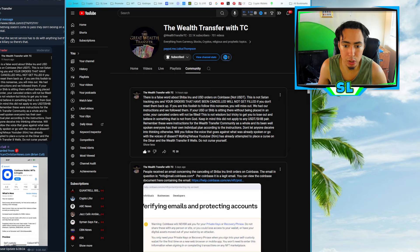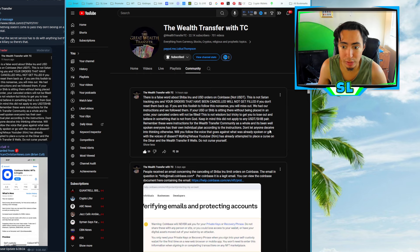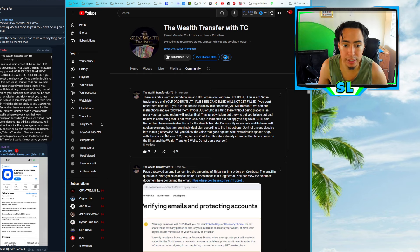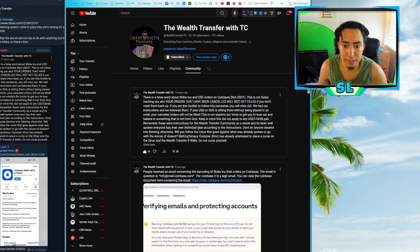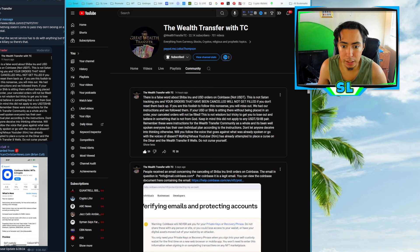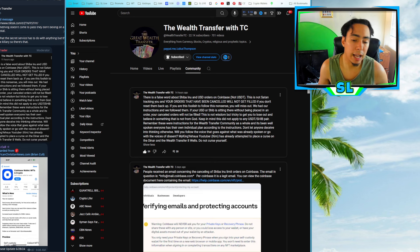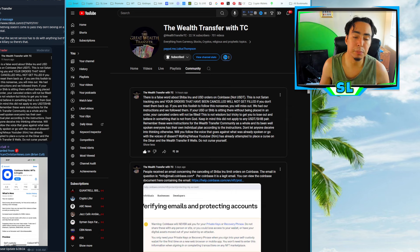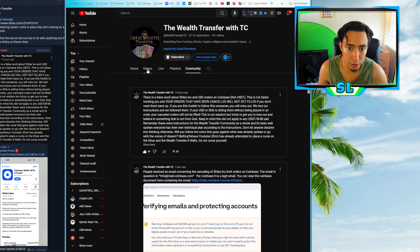Remember, these were instructions for Wealth Transfer community as a whole and it's been well-spoken. Everyone has their own individual plan according to the instructions. Don't let anyone deceive you into thinking otherwise. Will you follow the voice that goes against what was already spoken or go with the voices of dissent? MyKingYeshua, YouTuber Kim, has already attempted to place a curse on the dinar and the Wealth Transfer 8 Wells. Do not curse yourself. So that's a message right there from TC sharing it here on his community notes.